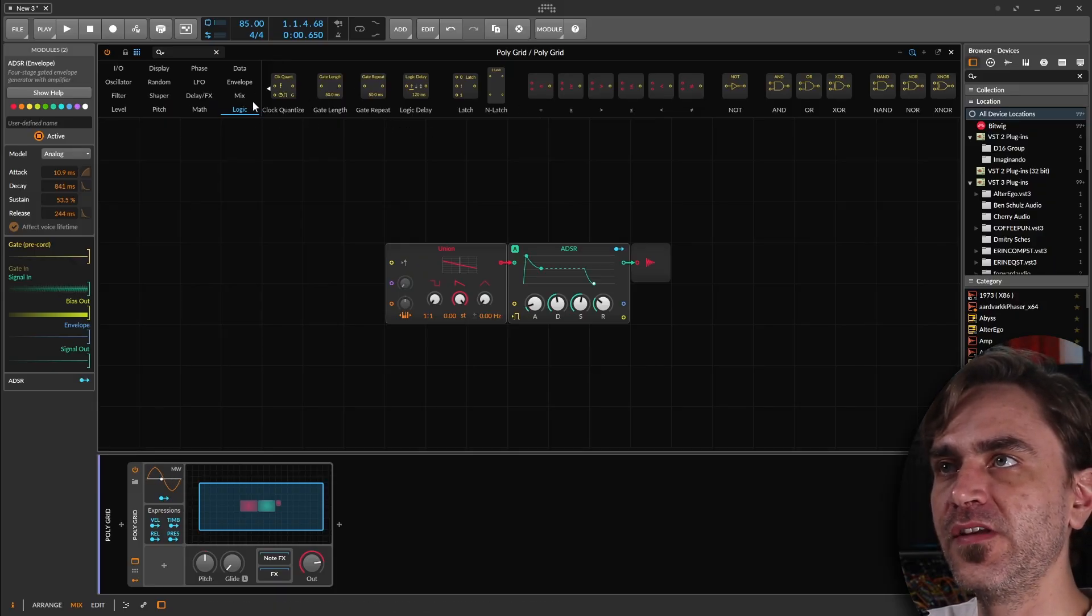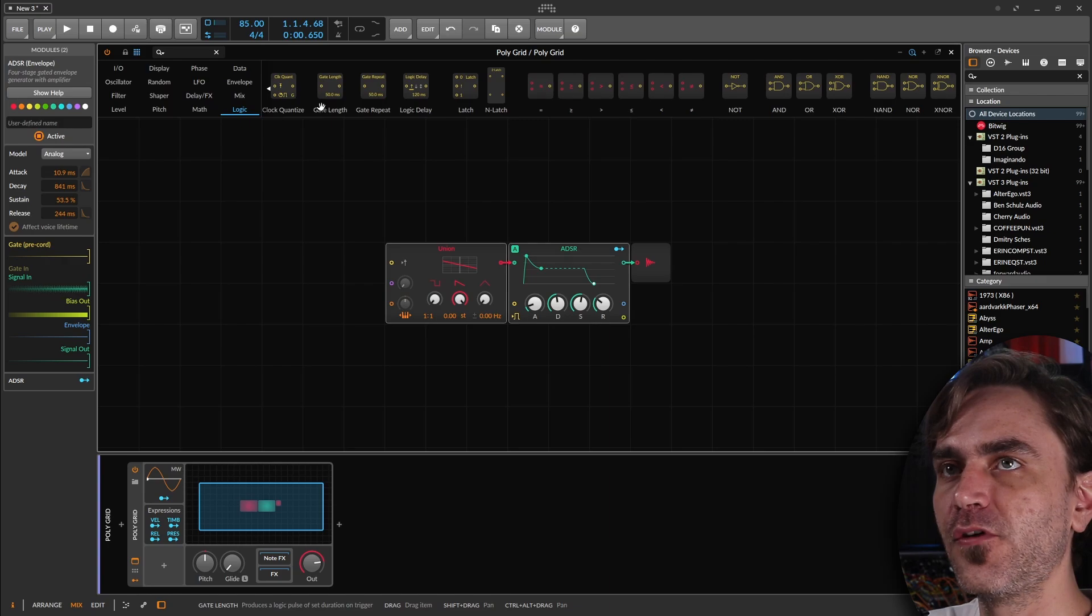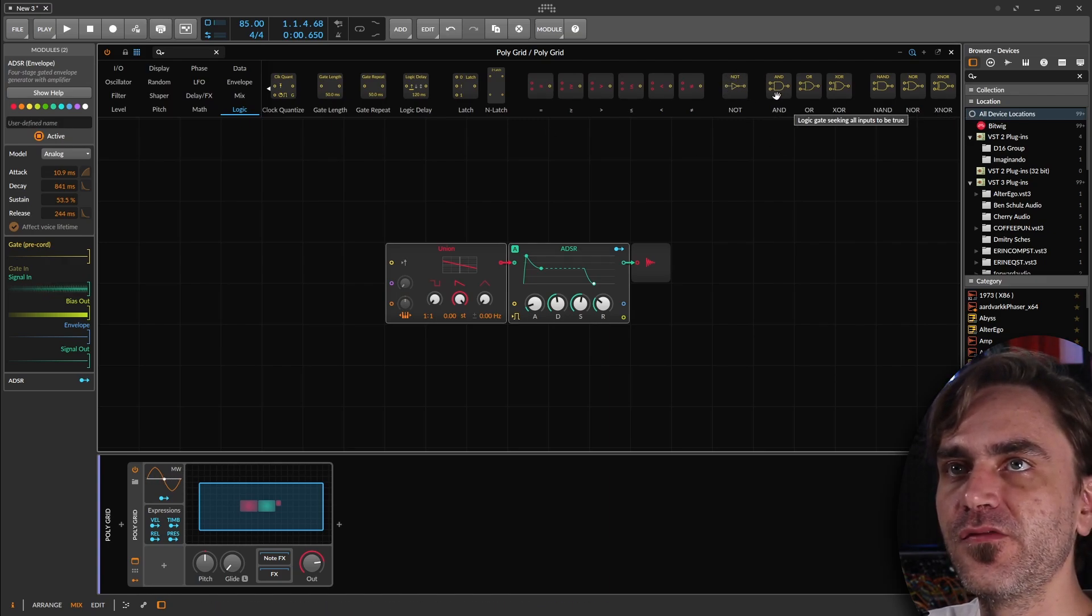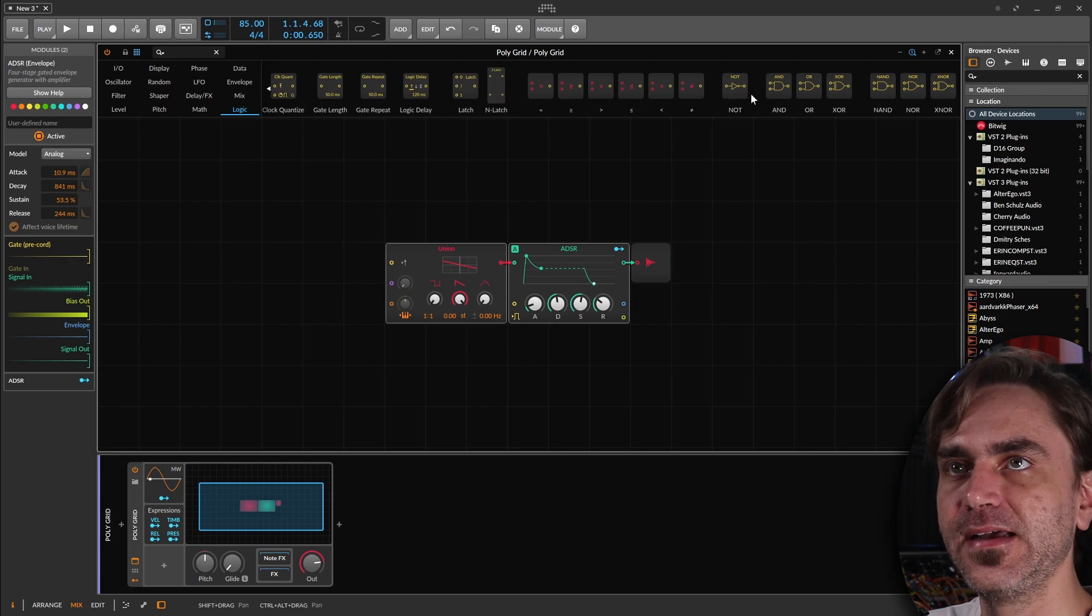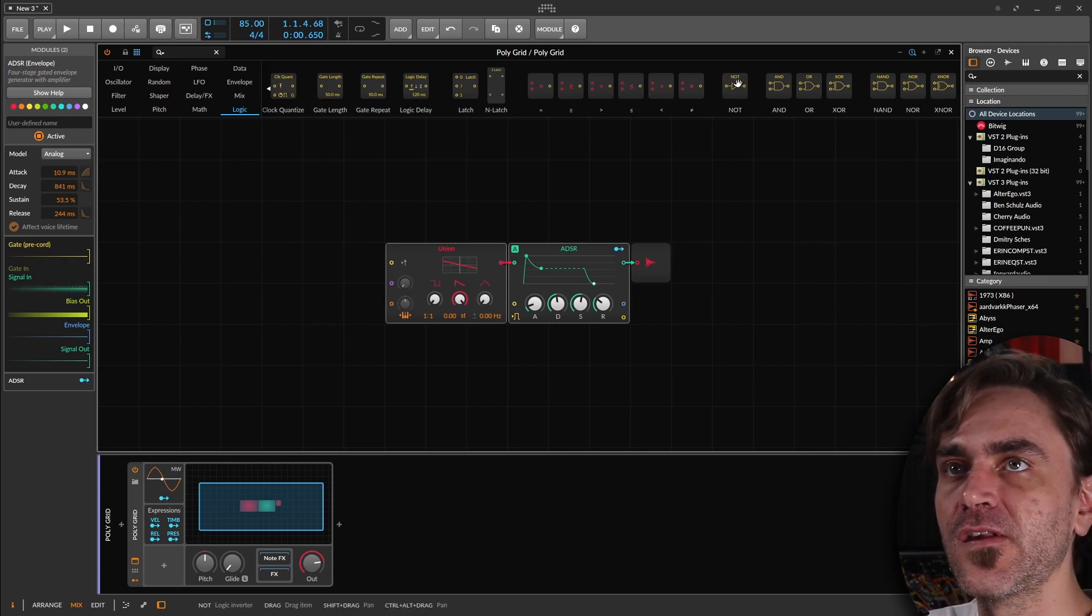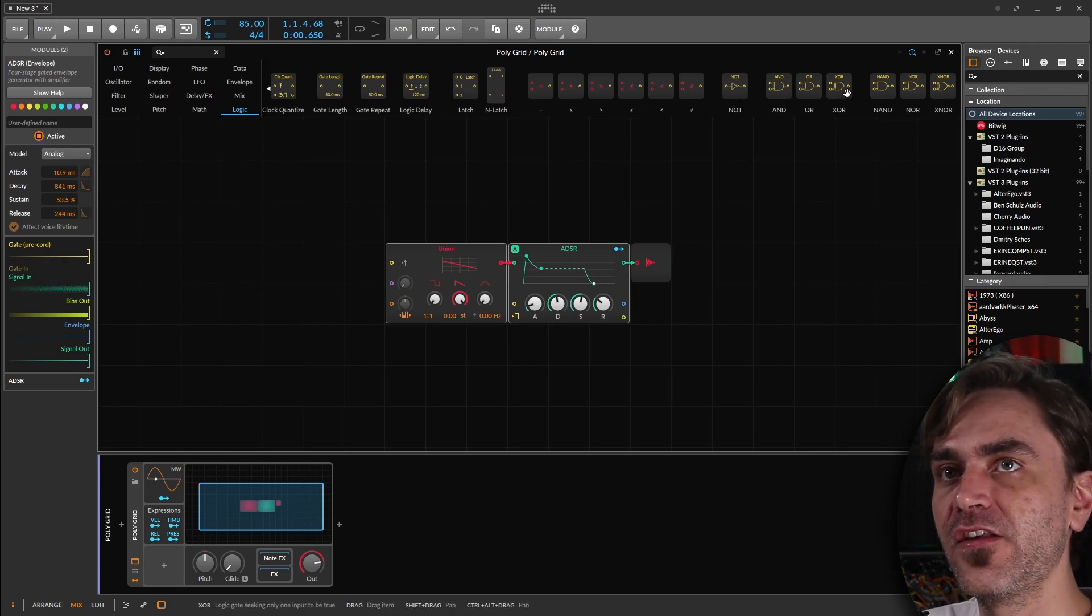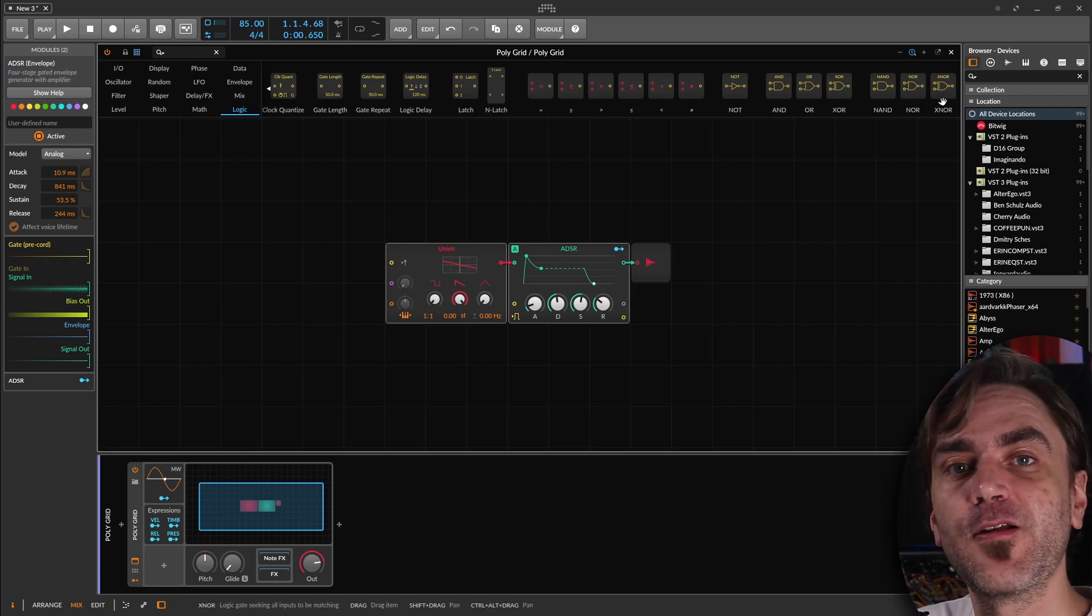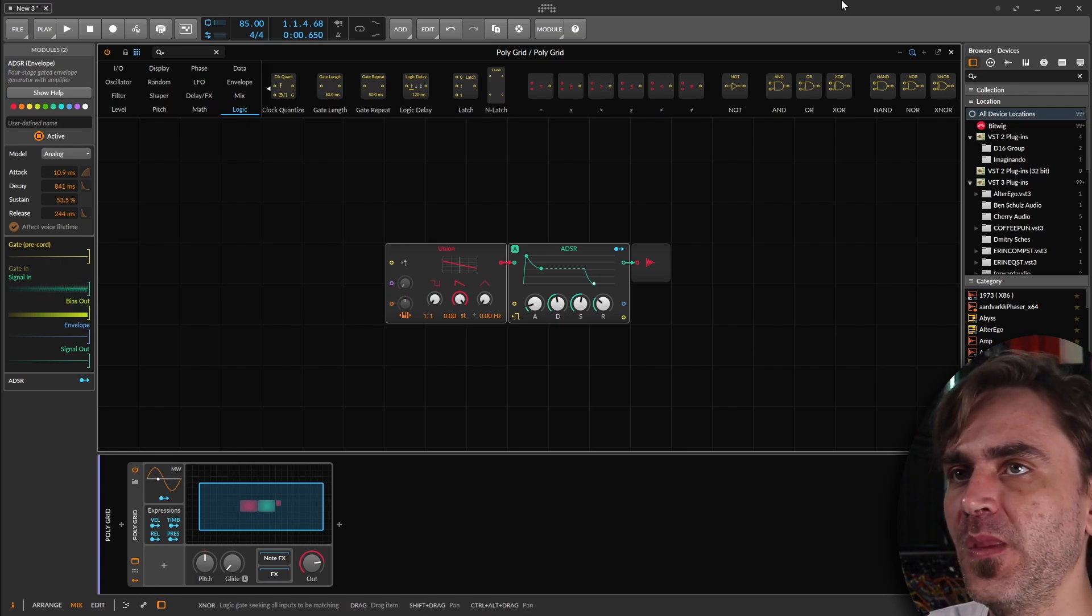So in the grid, over here in the logic folder at the far right hand side, you'll notice you've got a couple of these different logic gates. This is NOT, AND, OR, XOR, NAND, NOR, and XNOR. So I want to explain what each of those do today.